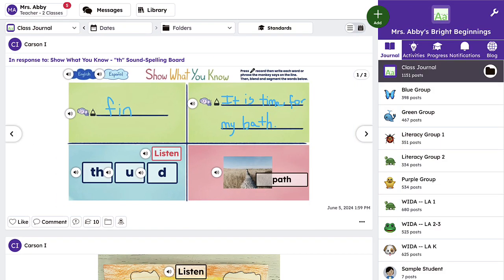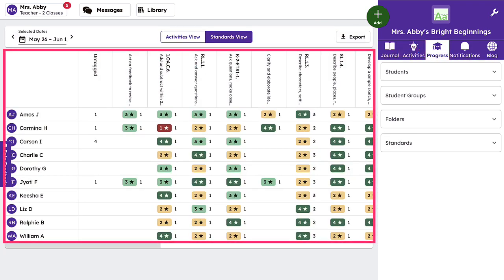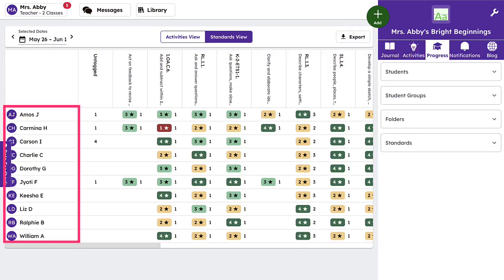This grade will show in the progress tab where you can monitor progress across standards at the class level or drill down to the student level.